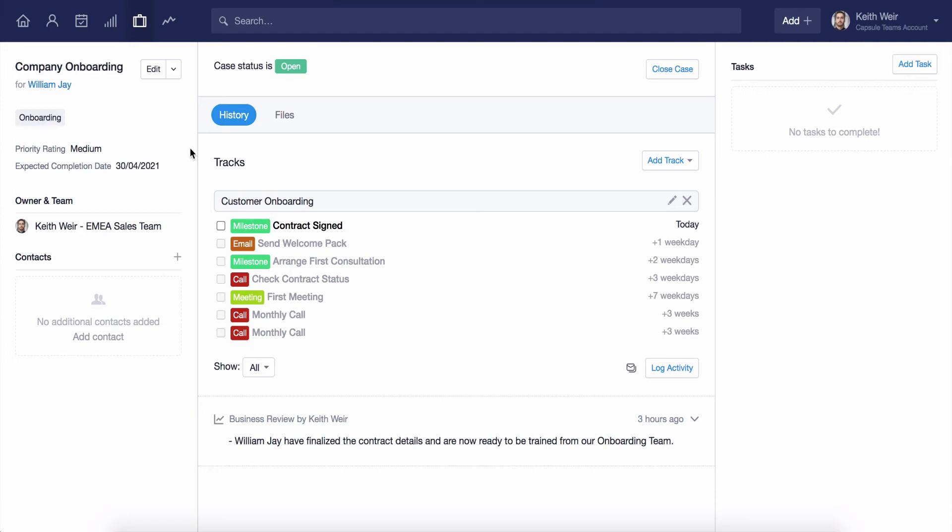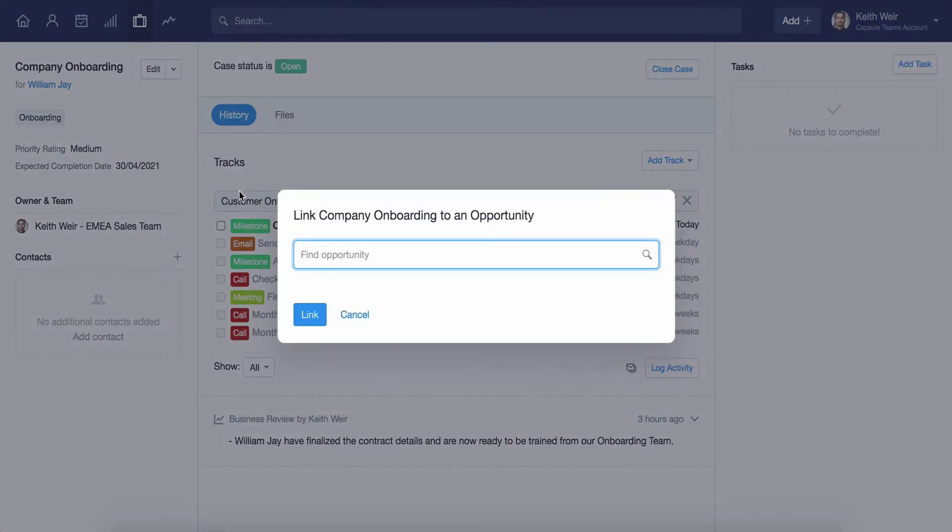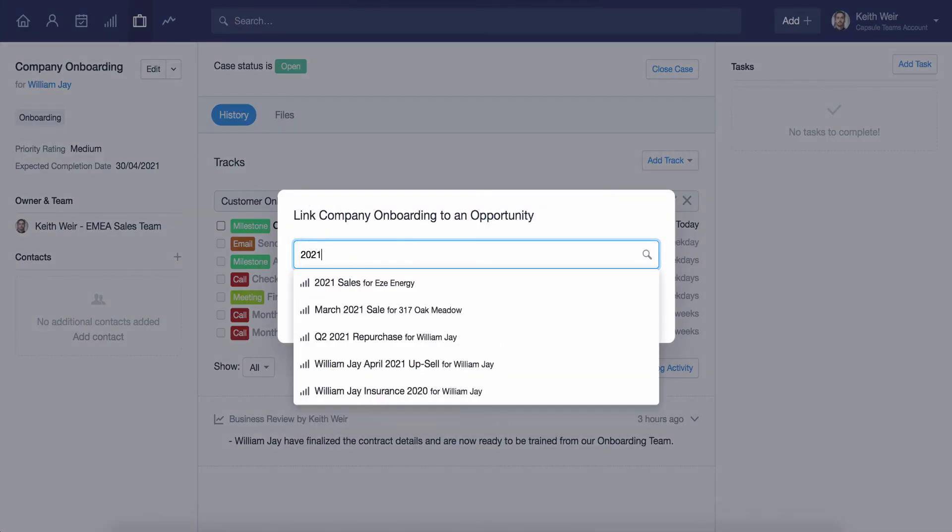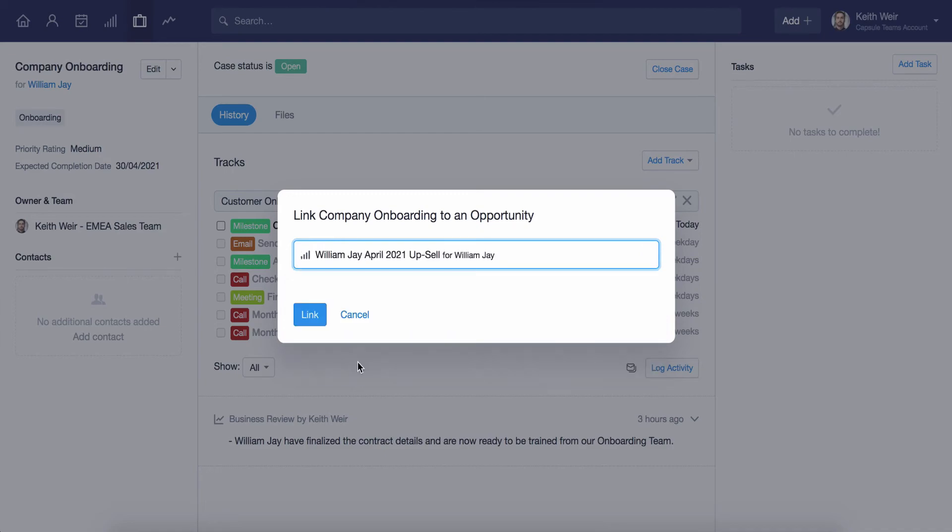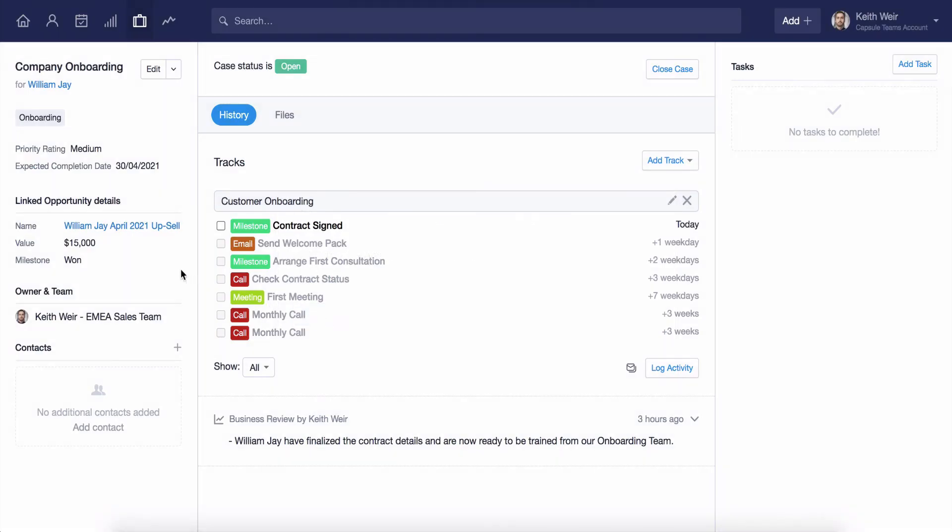If I have already created the case, I can click here on the Actions menu, click Link Opportunity, and then enter the opportunity name, and click on here to link. The opportunity details can now be seen in the left-hand side of the case view.